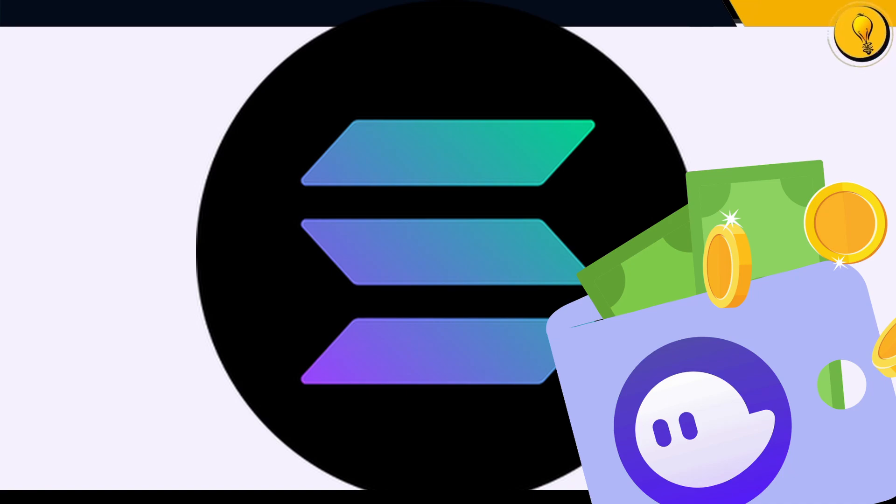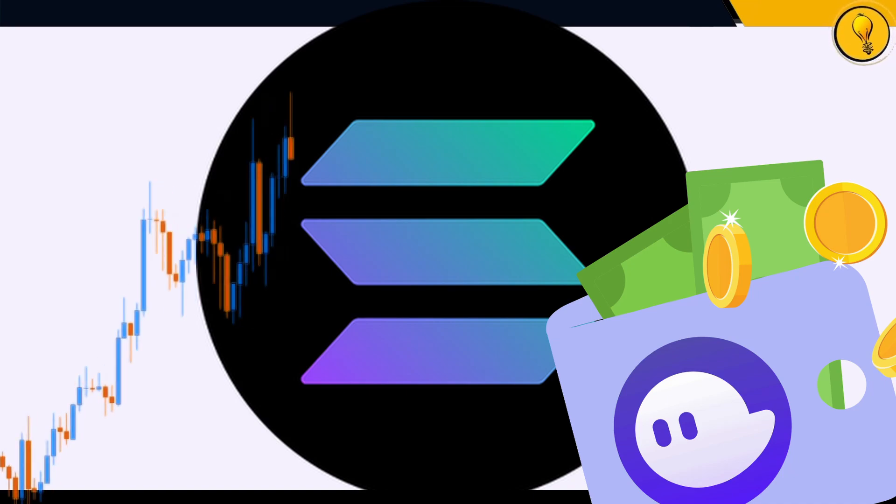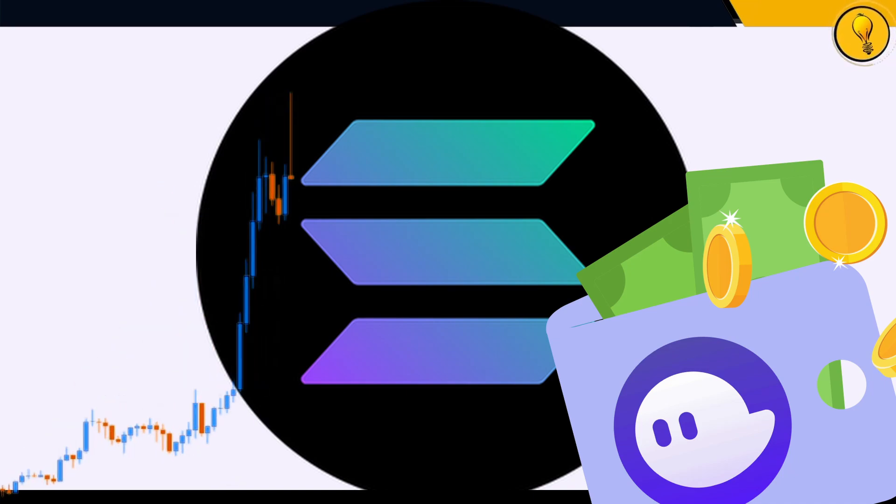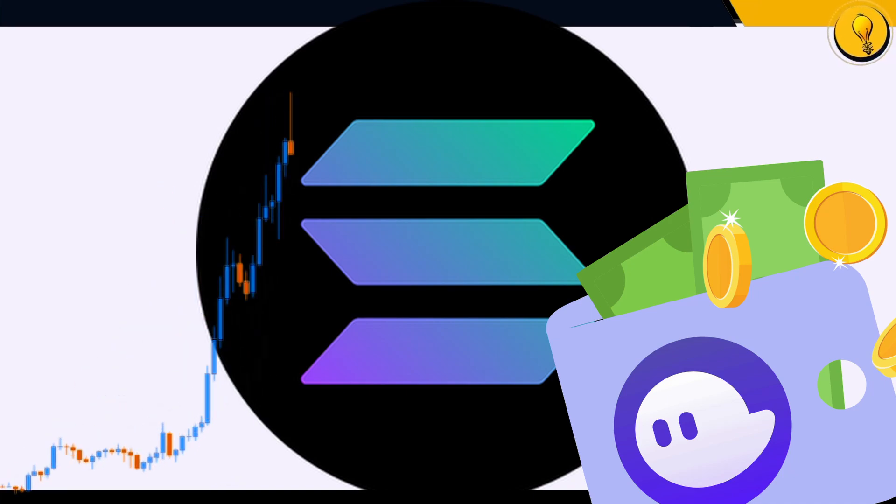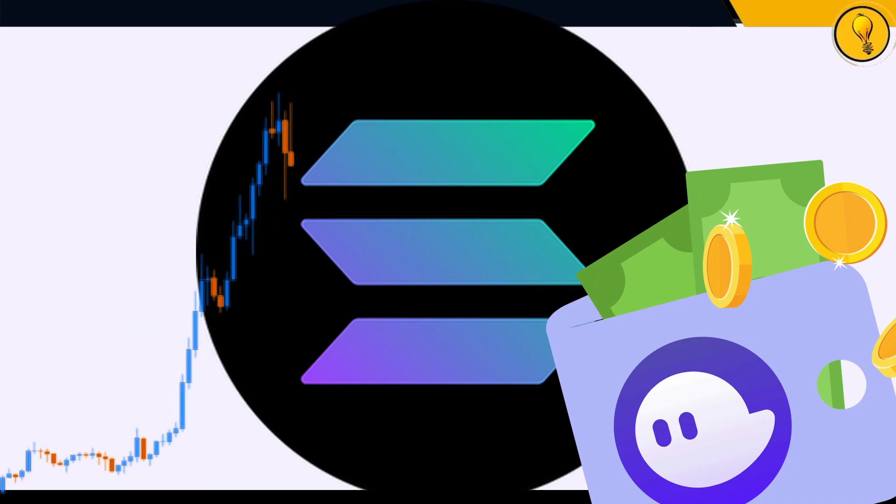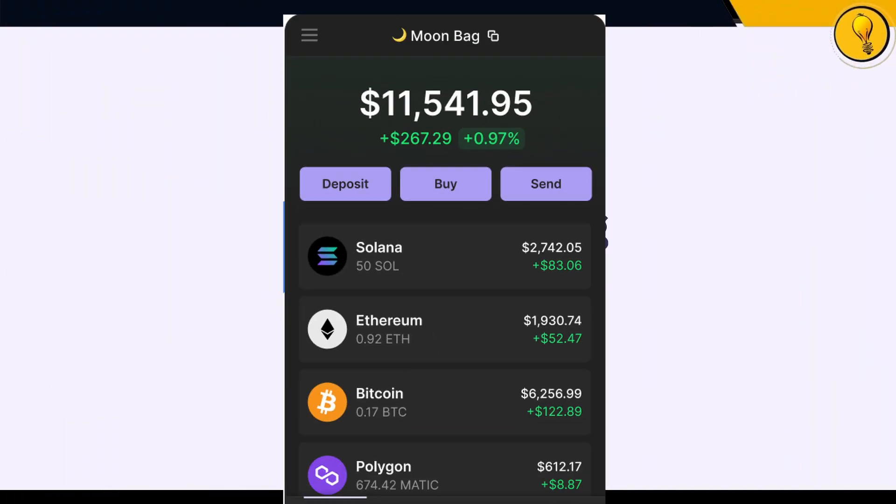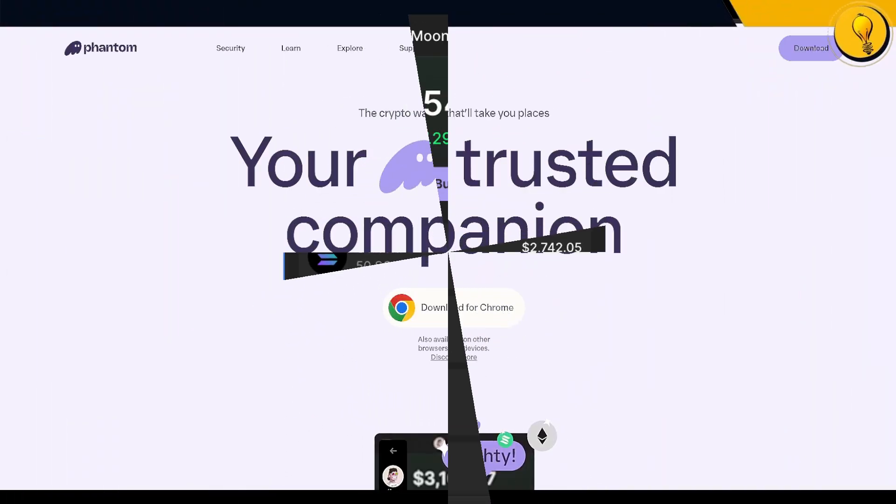And if you want to start taking advantage of all of the gains that people are seeing across Solana assets, then you need the Phantom wallet.